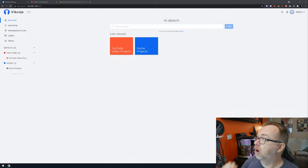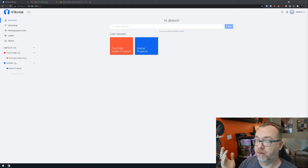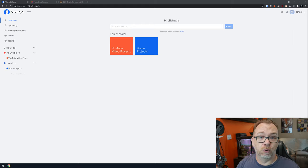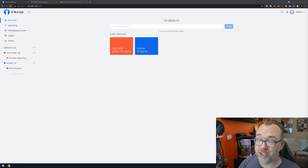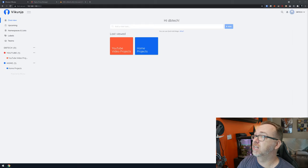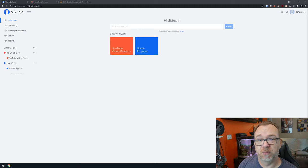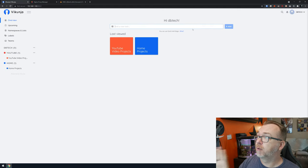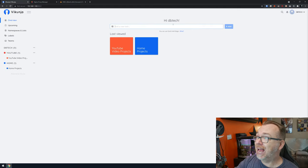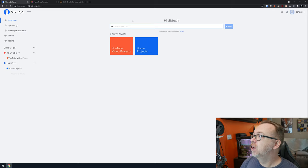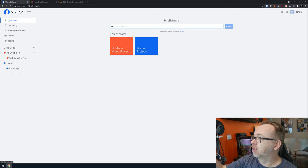Here we are on my desktop and I've already got Vikunja up and running. I want to give a quick overview of how it works. It's a very basic layout, which I really appreciate — sometimes simpler is better, especially for to-do lists. On the home page, it's super easy to just add a new task, but it goes much deeper than that.